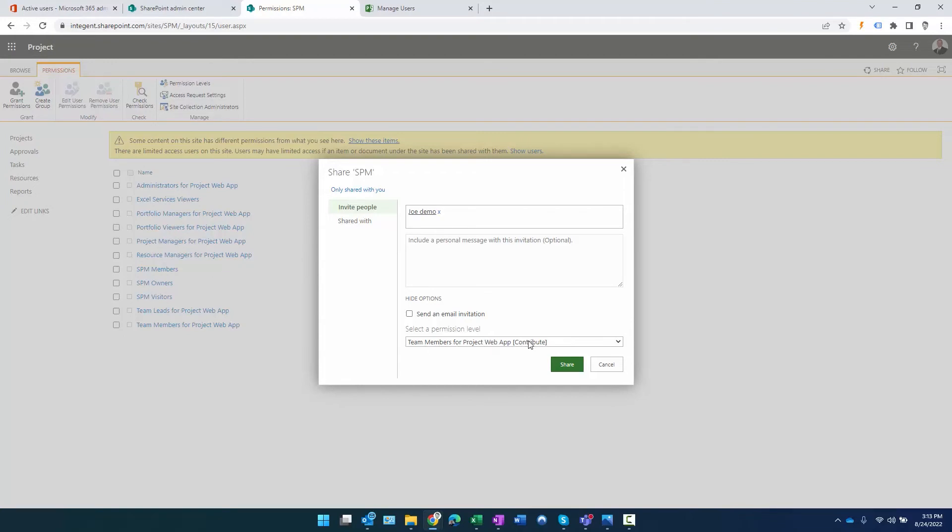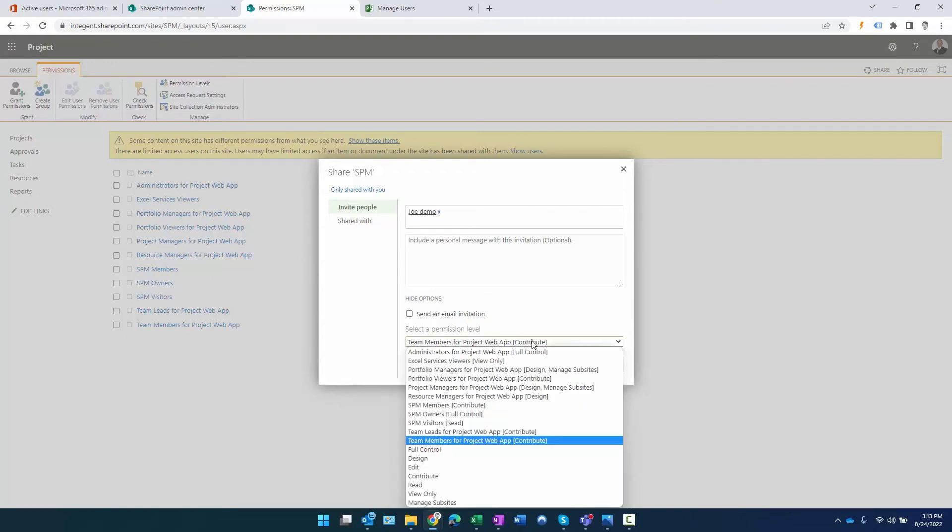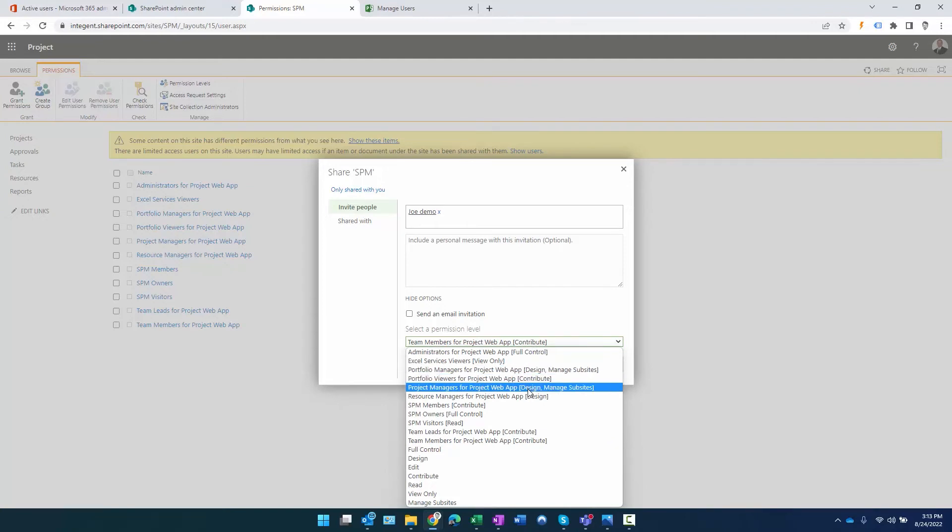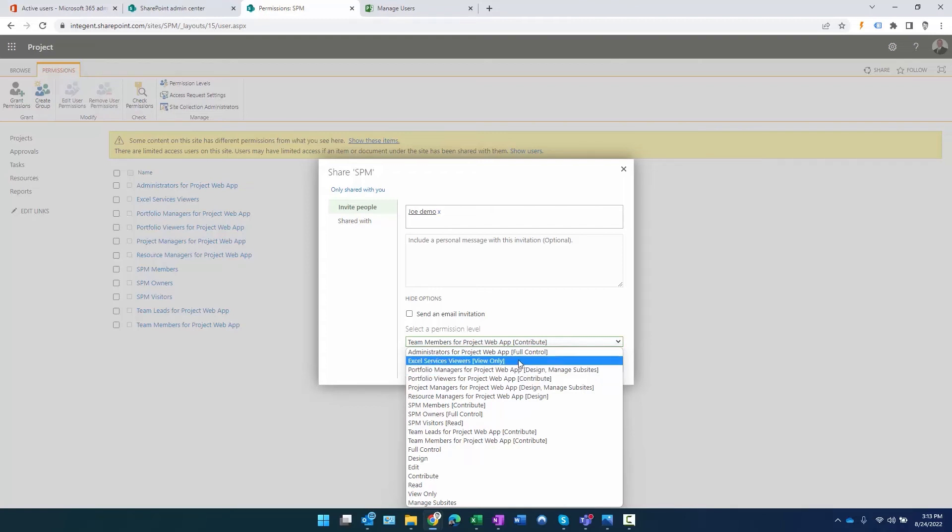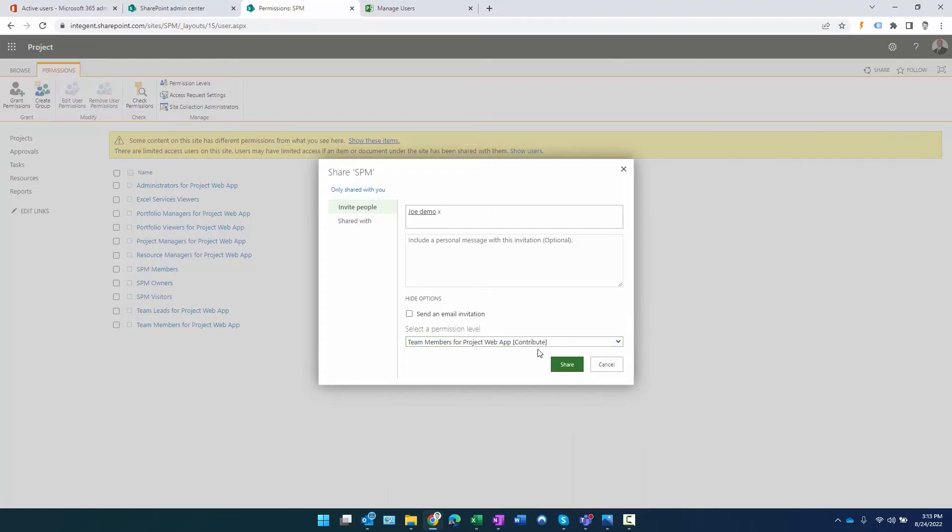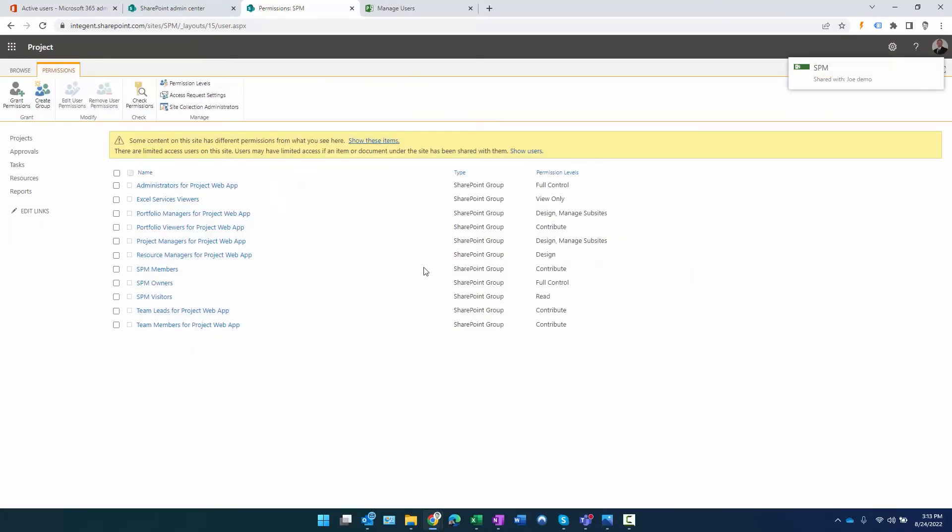Do I want to send the user an email? I could if I want to. The system assumes the least permissive permission for this person when we add them. You can see team members for Project Web App is selected. If I were to click on this, you can see you have similar types of groups, except in this case they're SharePoint groups, not project permission mode groups. You would select whatever the appropriate group is for the user. When you're all set, you go ahead and click share. This adds the user to that particular group.